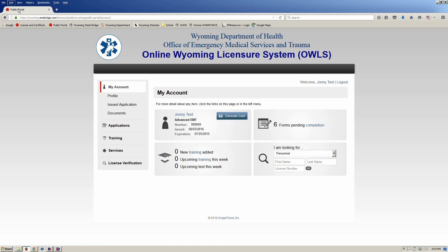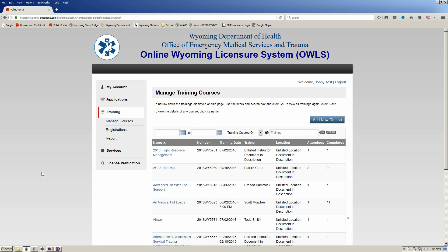After you log into OWLS, come down to the button that says Training and click on Training. That'll take a second and it'll pop up a submenu under Training, and you'll look at Report.